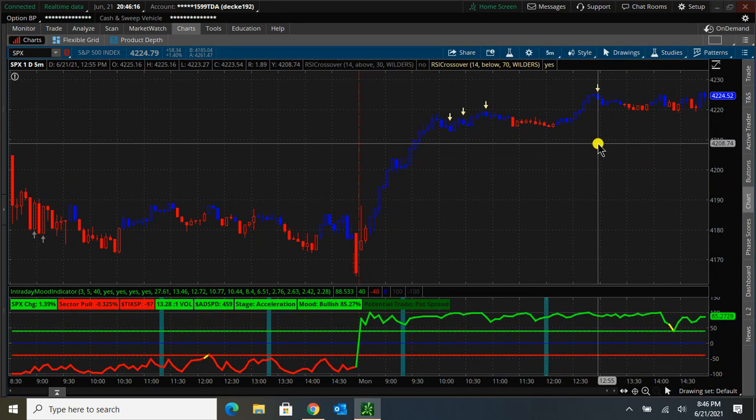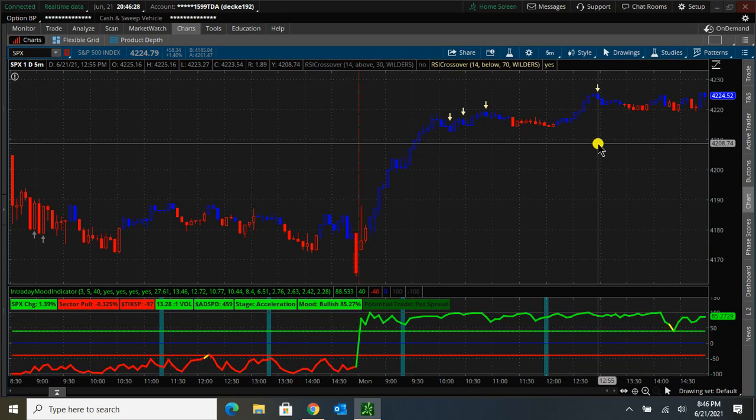So that's kind of the basics of the mood indicator. I'll be posting future videos to go over the indicator in more detail and how to use it. But this video is more so just to get it installed and get it up and running so you guys can start to play around with it.